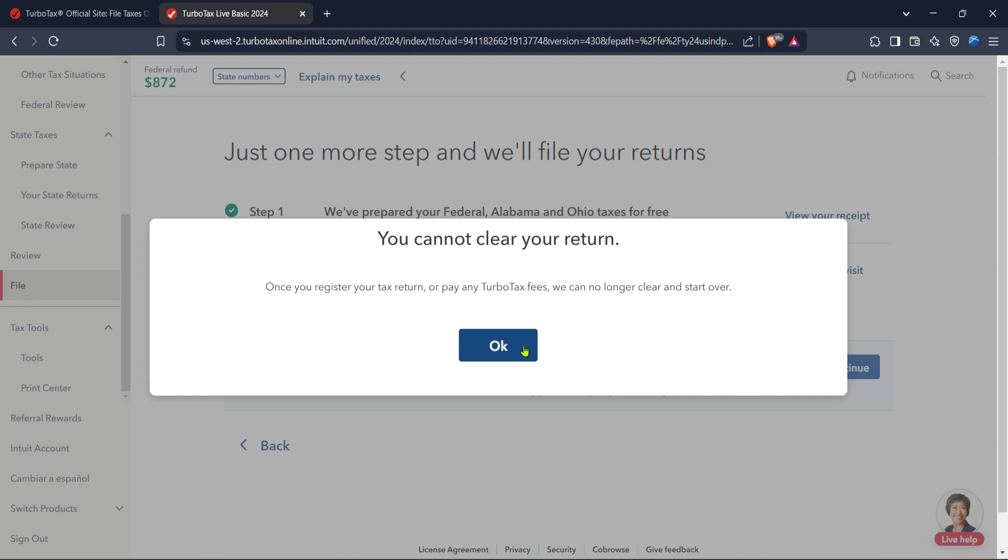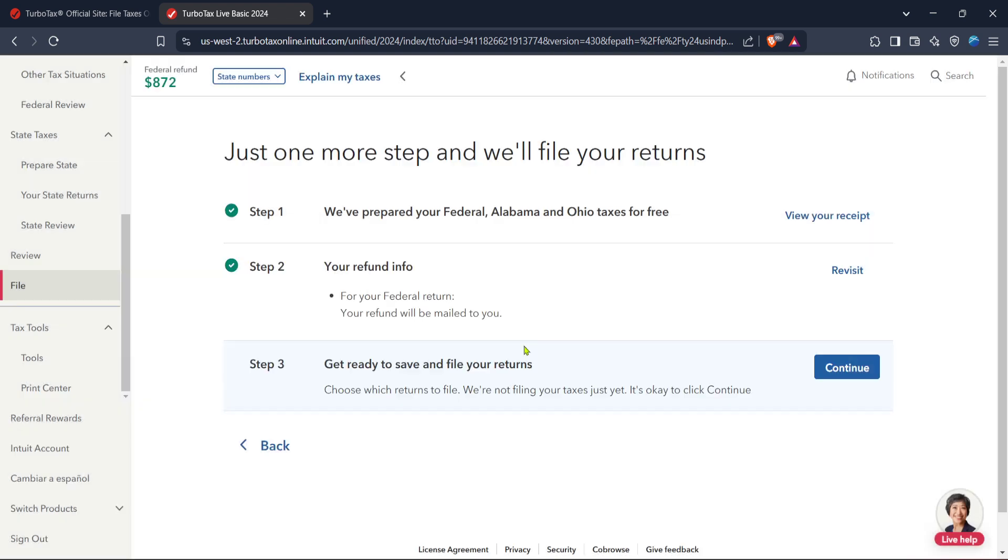And there you have it, a quick comprehensive guide to getting started on filing back taxes using TurboTax in 2024. With this guide, you'll find the process much less daunting, giving you the assurance you need to tackle back taxes efficiently.